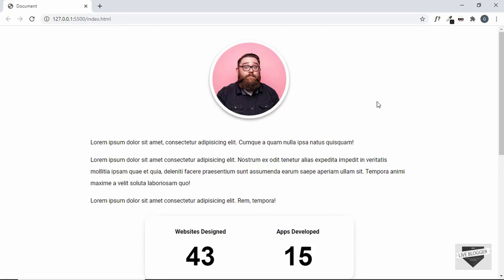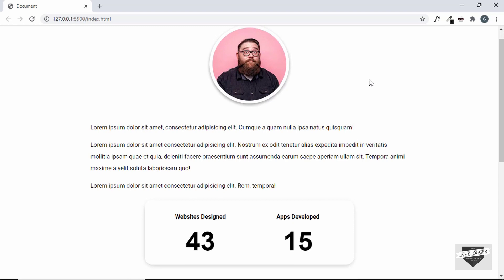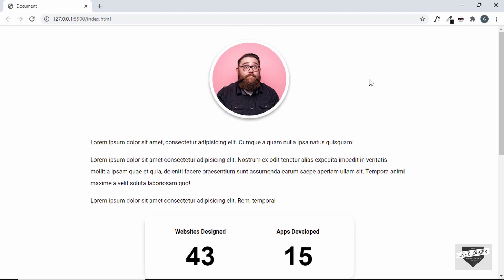Hi everybody, welcome to Live Blogger. In this video I'll show you how to add an About Us page design to your Blogger website, so let's get started.